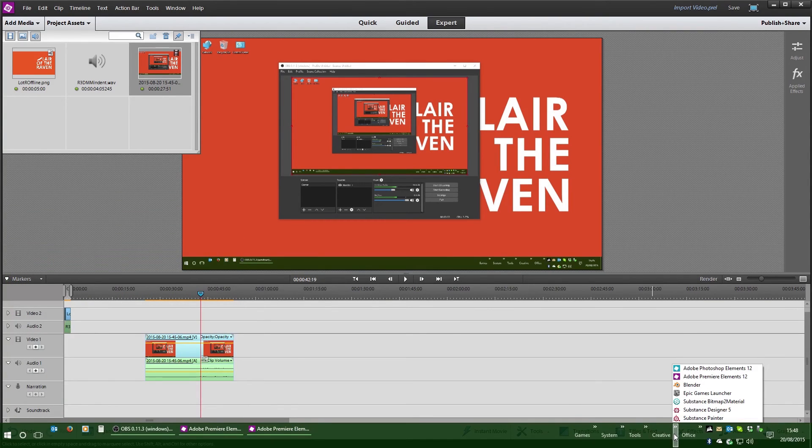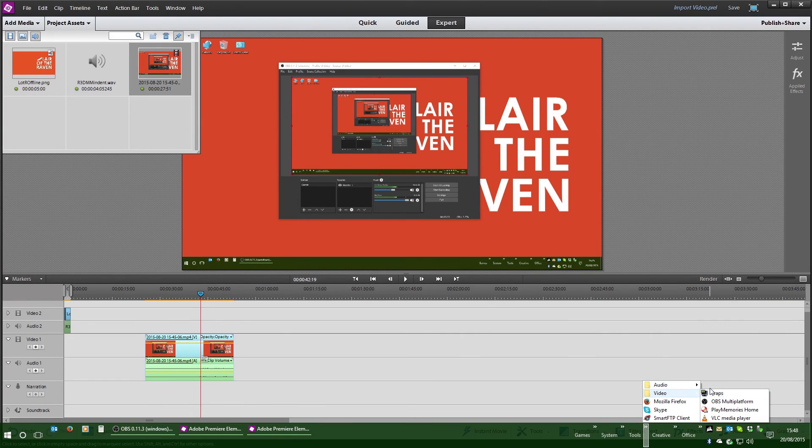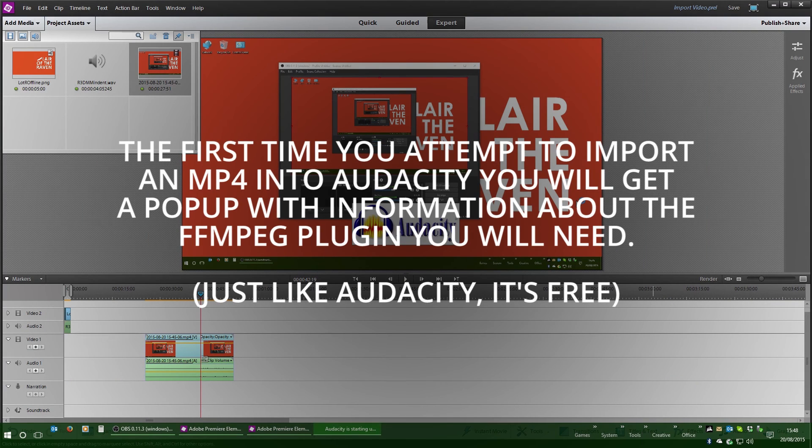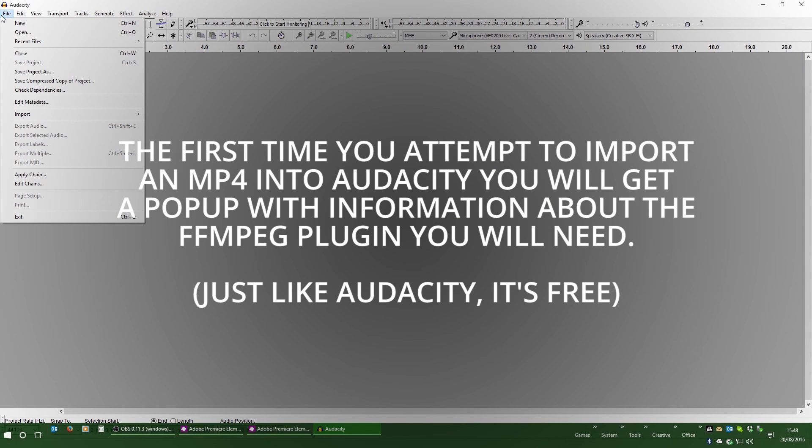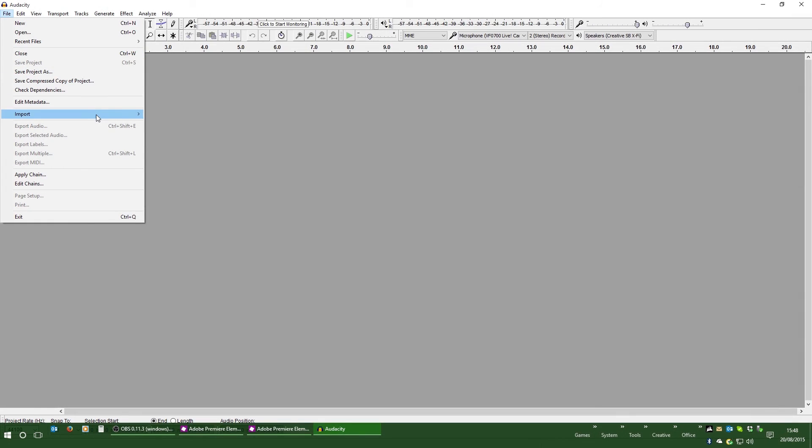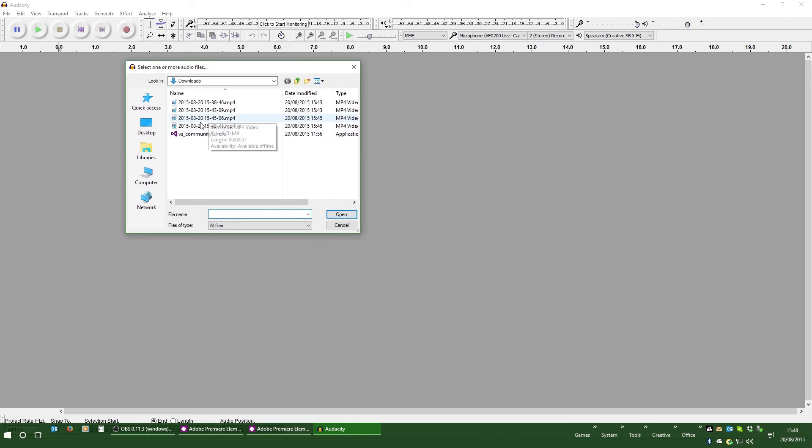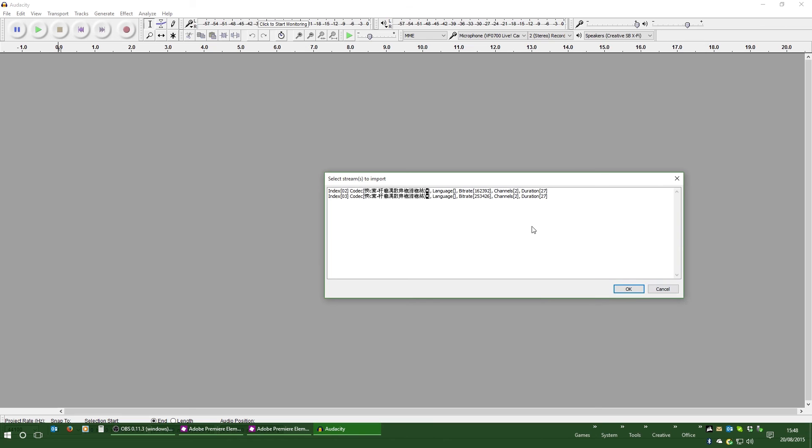If you go ahead and get yourself a copy of Audacity and install the FFmpeg addon, which you'll be able to find information on, go import audio, grab the video. You can see here I've now got two tracks that I can choose from.